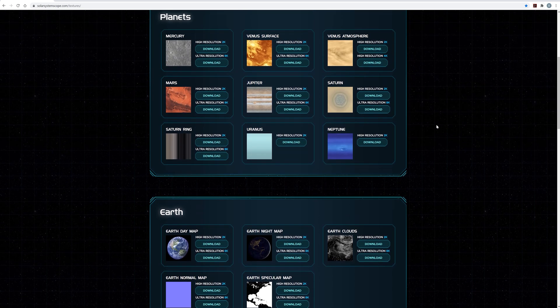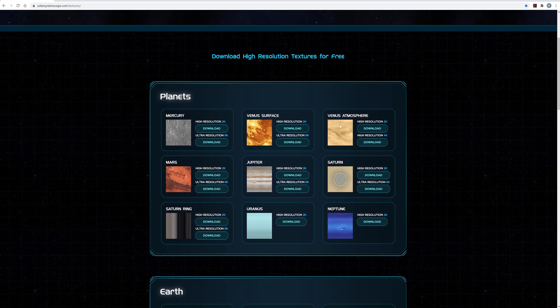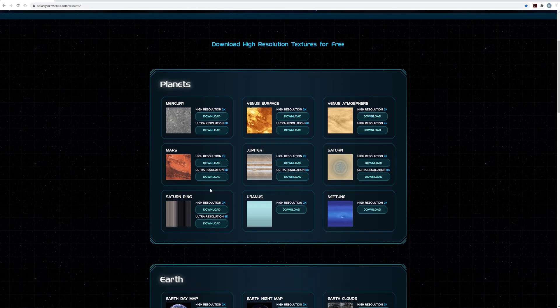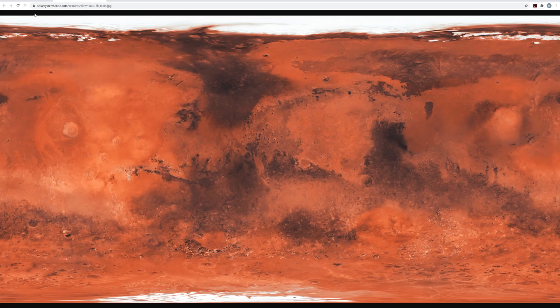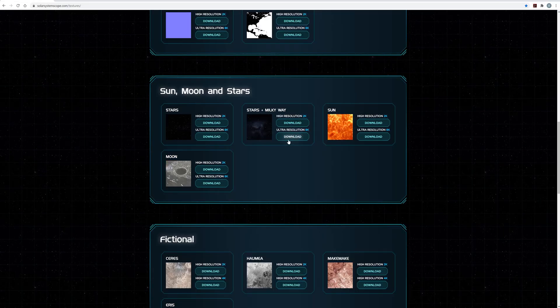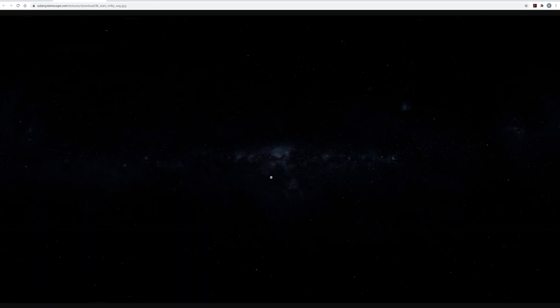But so, I went ahead and downloaded the Mars texture and the Stars plus Milky Way texture. I'm going to use this Stars texture to easily create a backdrop of stars for my scene. I'll leave the links for both the VC Orb plugin and the SolarsystemScope.com textures down in the description below. But okay, now I'm all set and ready to jump inside of After Effects and start building my effect.